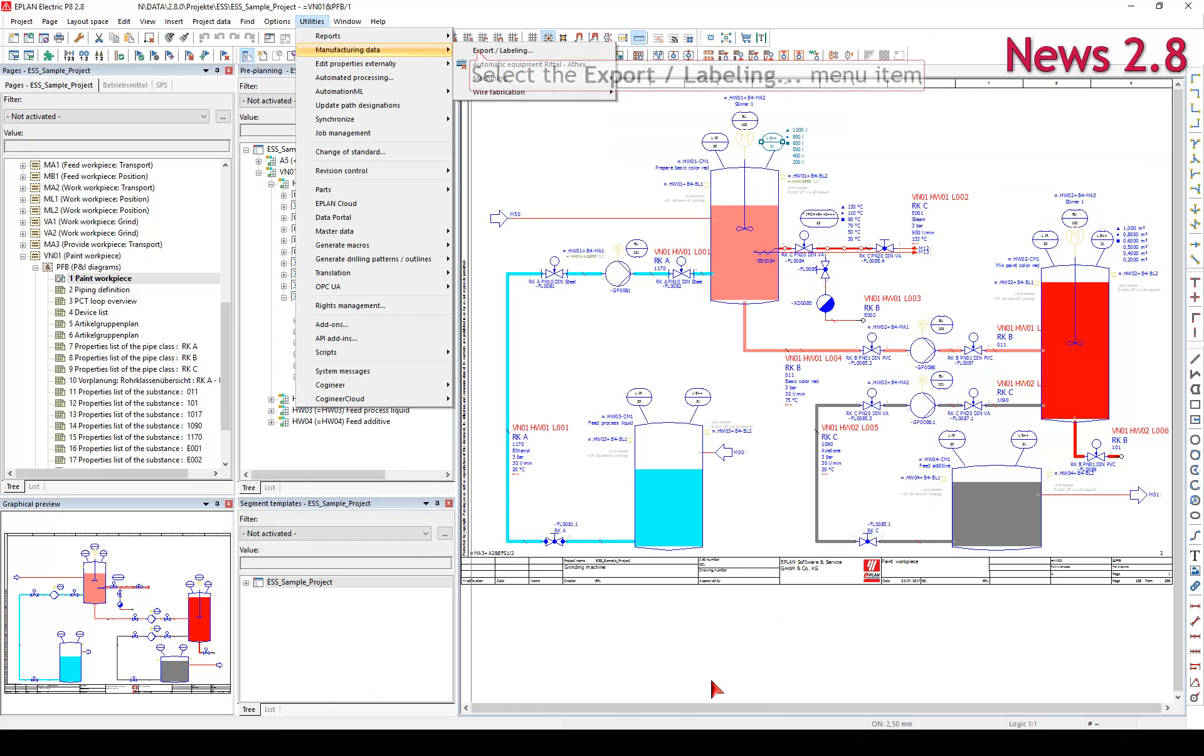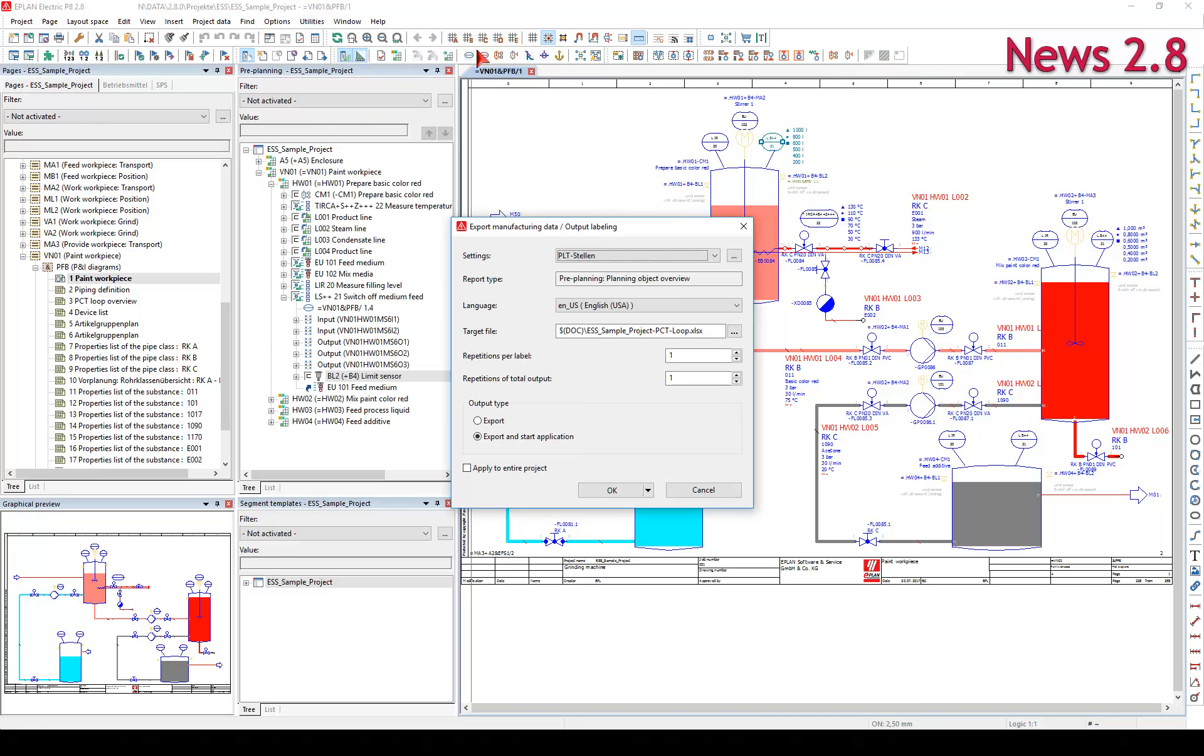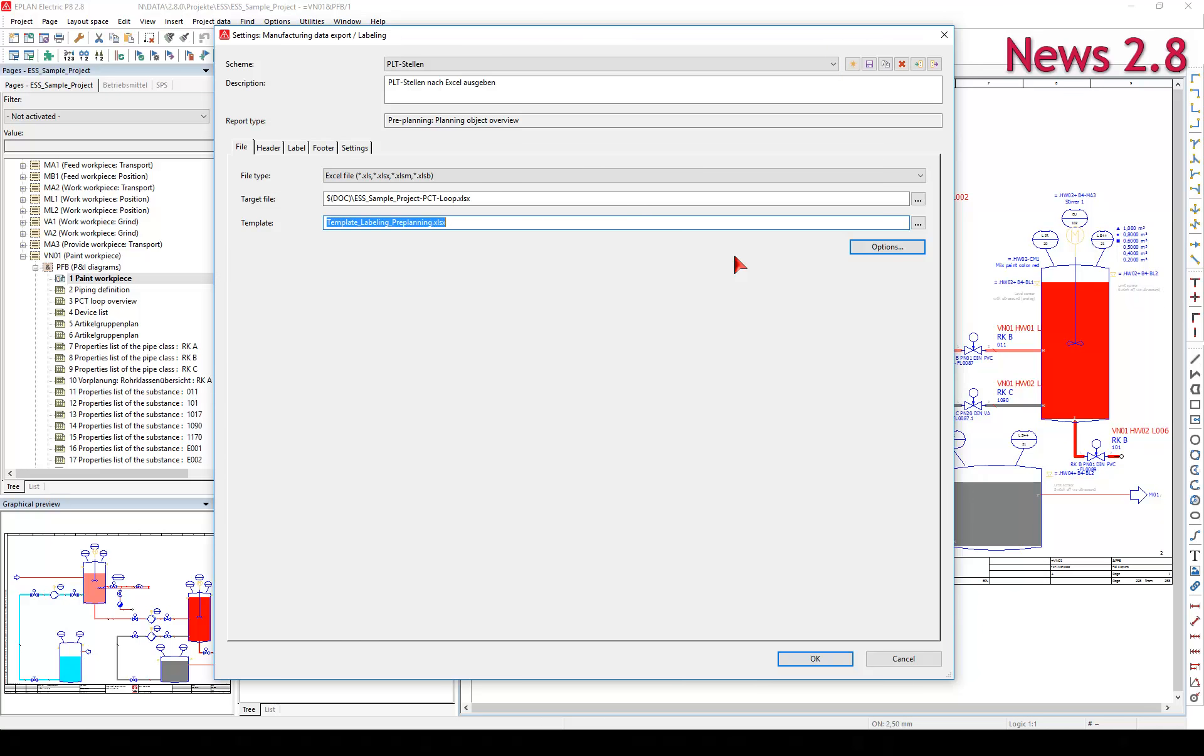Via the menu Utilities Manufacturing Data Export or Labeling, you have the option of exporting data available in the ePlan project to an external source.